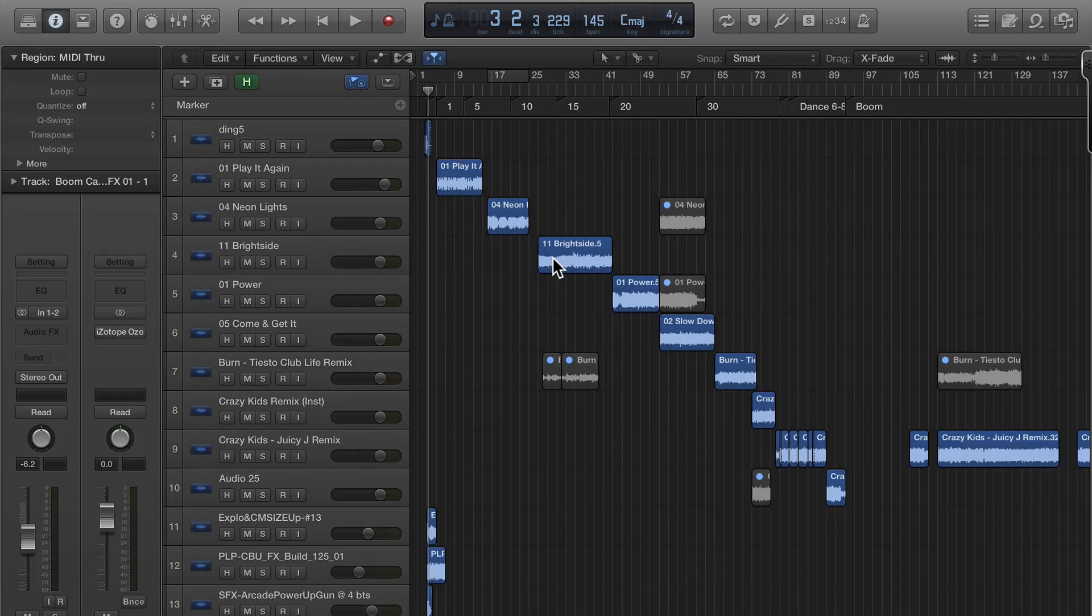John Bennett with Logic Pro X. In this video I'm going to show you how to customize the transport bar in Logic Pro X.